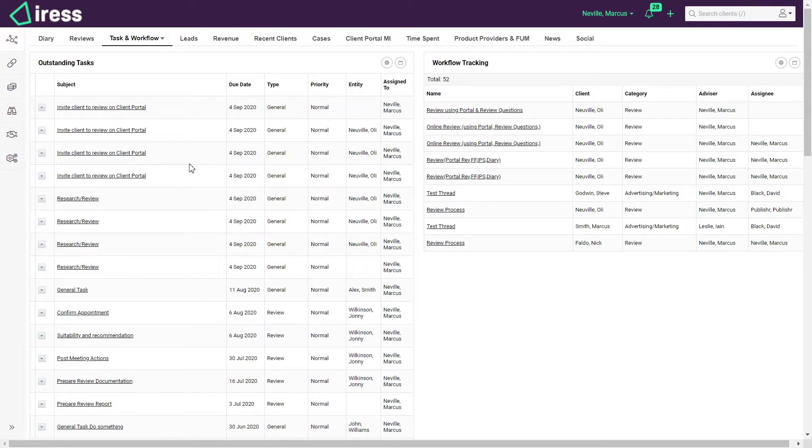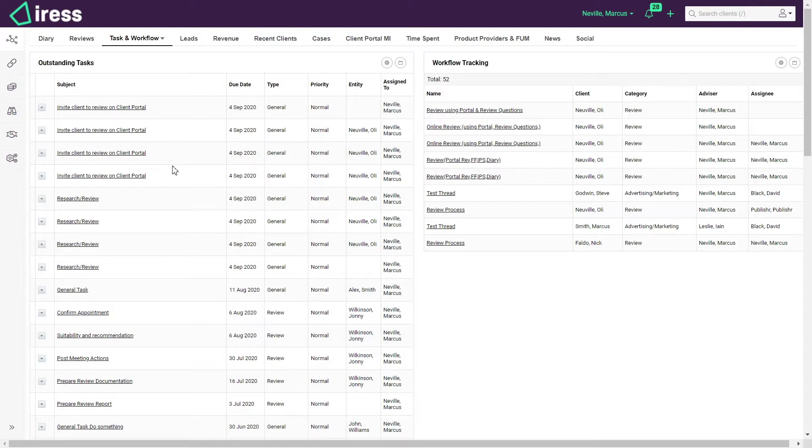This is configurable as an office manager. I might want to see everyone's tasks within the business. If someone's off sick I could bulk reassign tasks and see where there's potential bottlenecks.